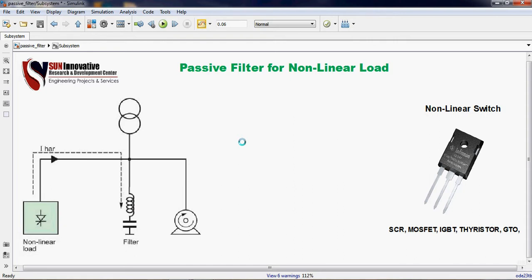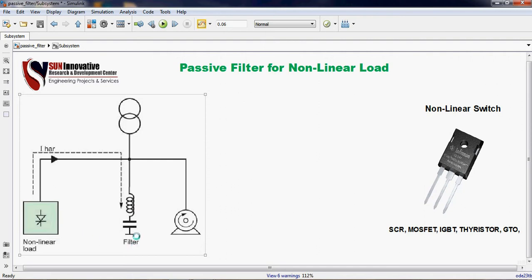It is very necessary to reduce the non-linear current from the grid. For that, I have drawn the block diagram on the left hand side. You can see here non-linear load, filter, and one machine's rotating part is shown here. This is the symbol of the grid.